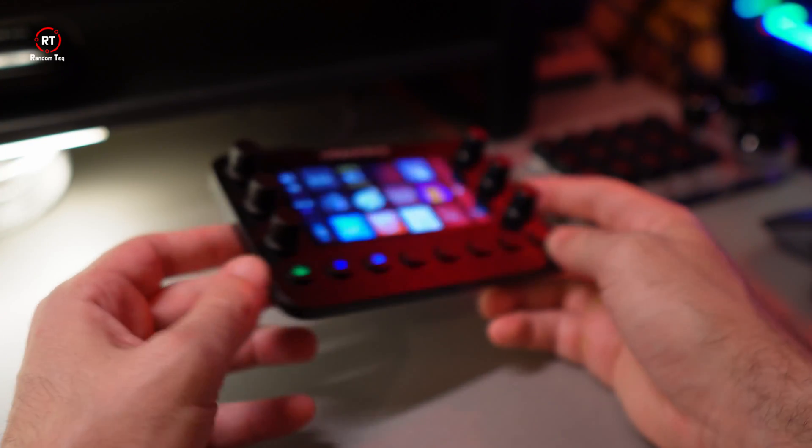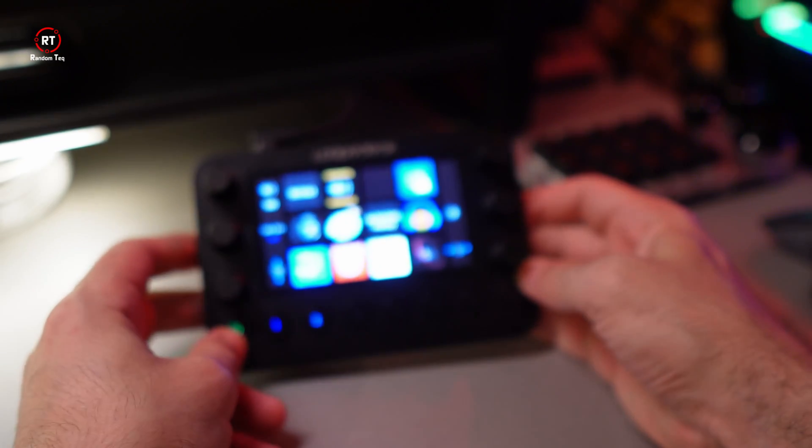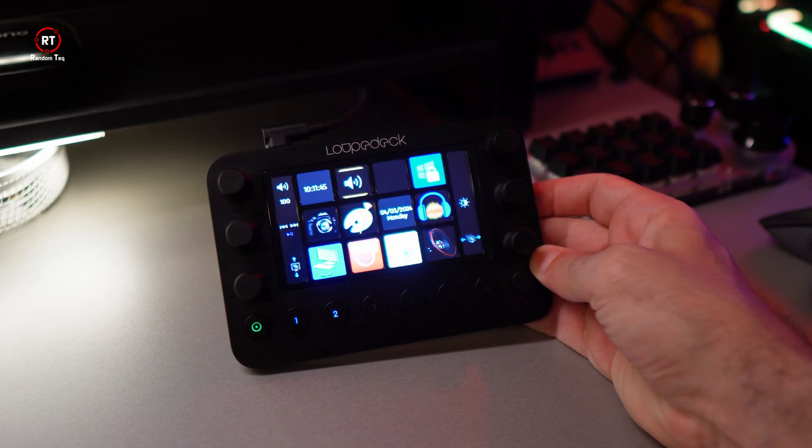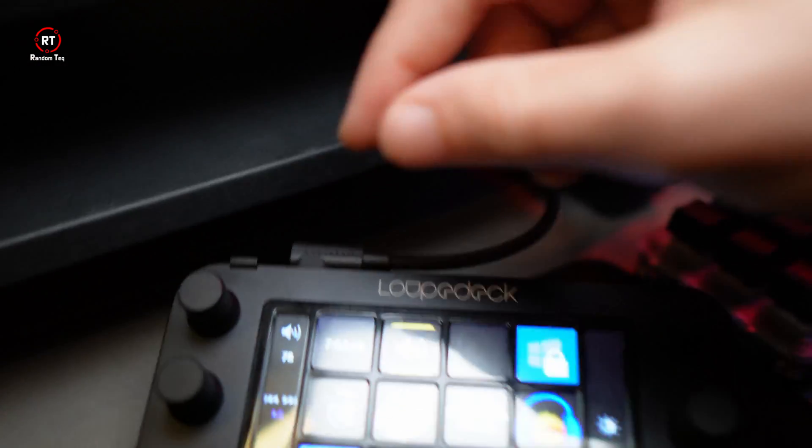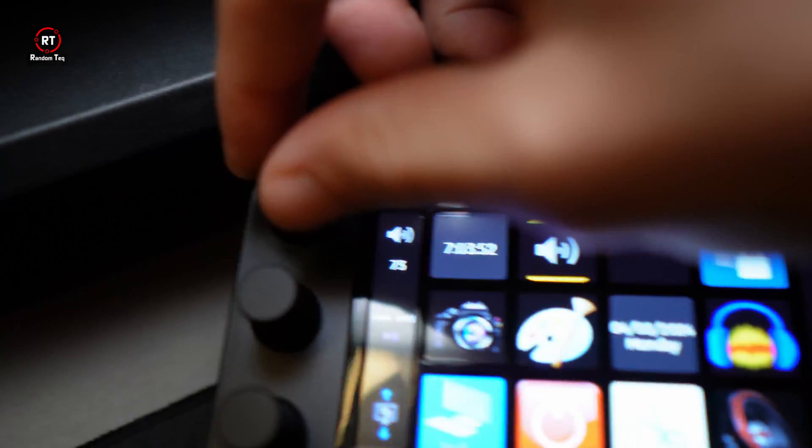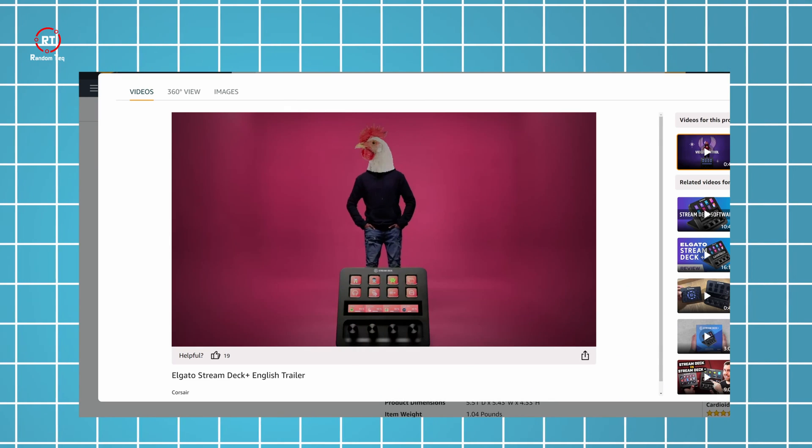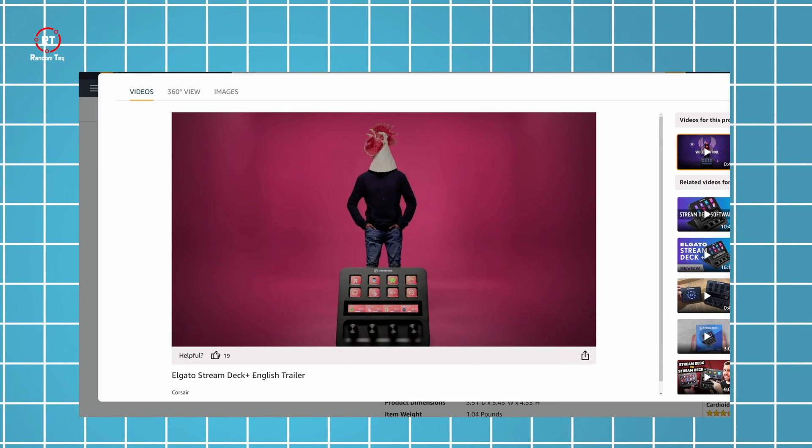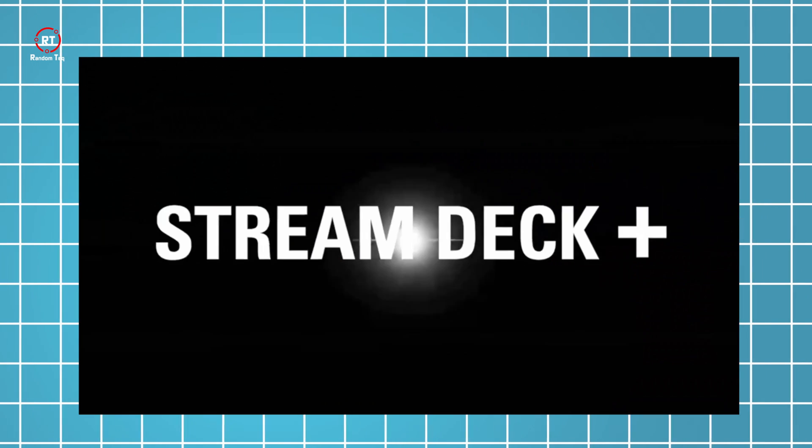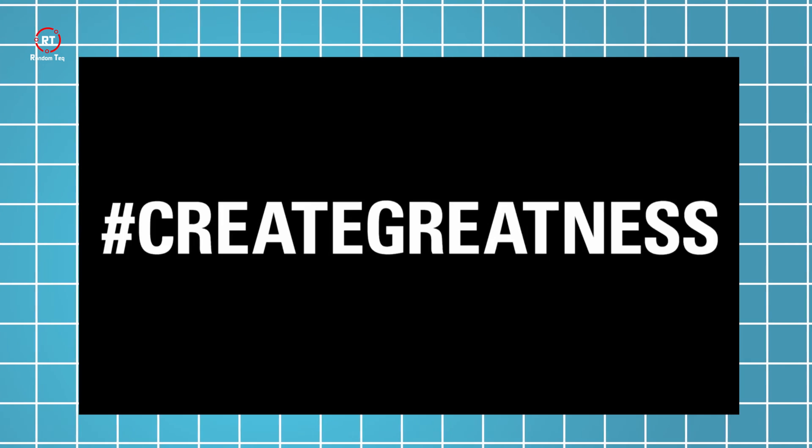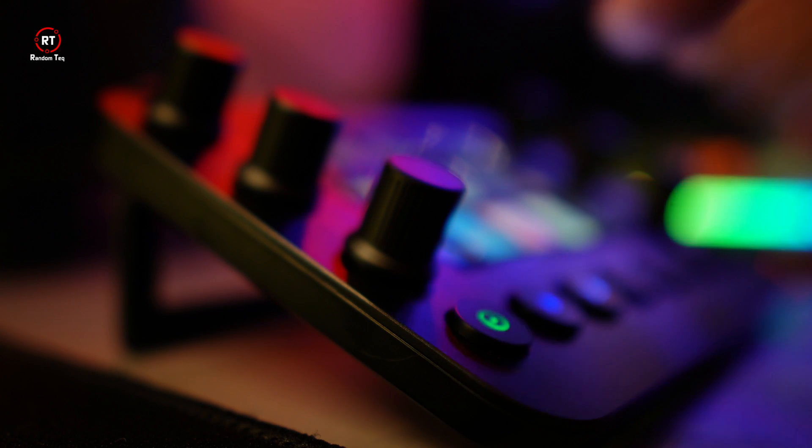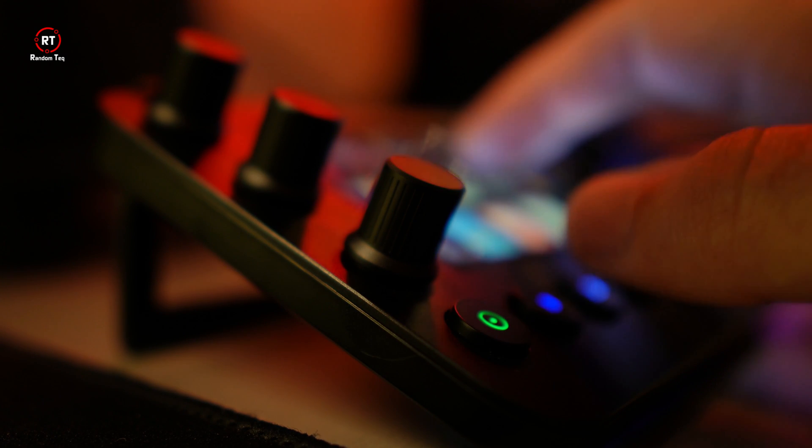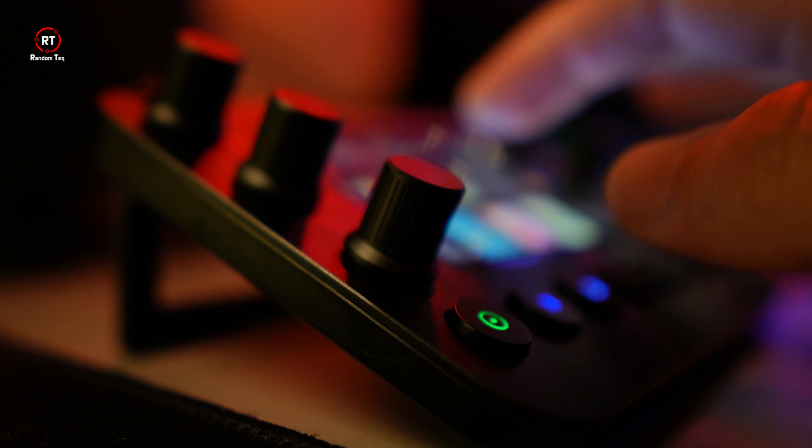Moving on to the star of the show, the Loup Deck Live itself. Although it feels premium, I think it's a little bit overpriced in my opinion. Especially with its direct competitor, Elgato Stream Deck Plus, priced at just $179 versus the $269 asking price from Loup Deck.